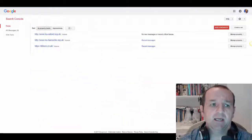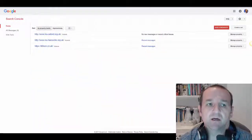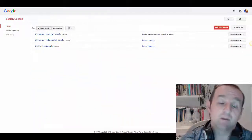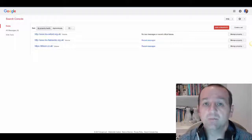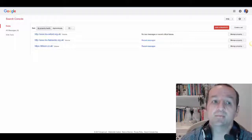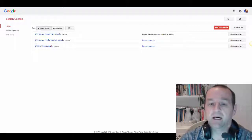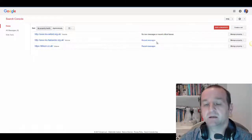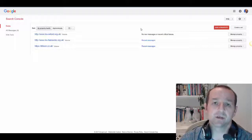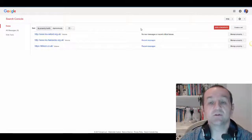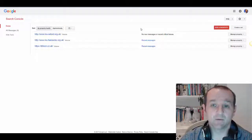Head to Search Console or Webmaster Tools — that's google.com/webmasters. Log in with the Google account that's associated with the Search Console or Webmaster Tools account.